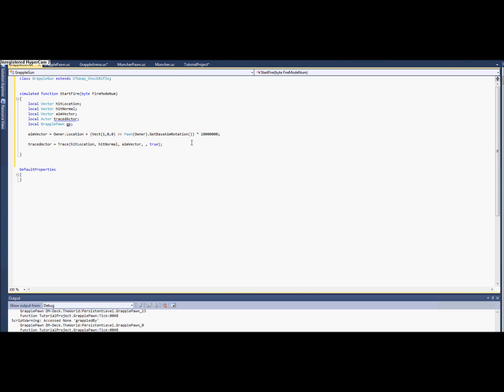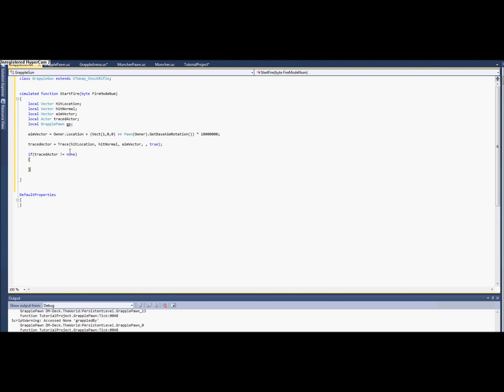And okay, so now I might also add that this actor that it returns is the first actor that it encounters. So if it actually returns something then we need to see if it was world geometry or if it was one of our pawns.